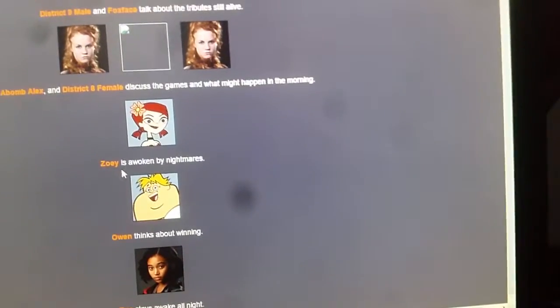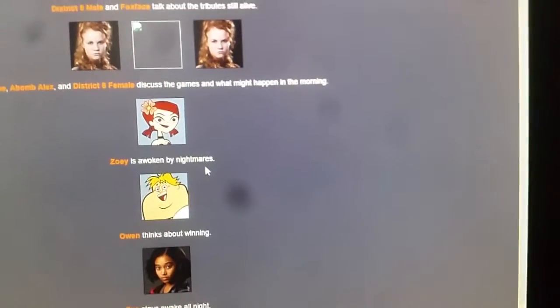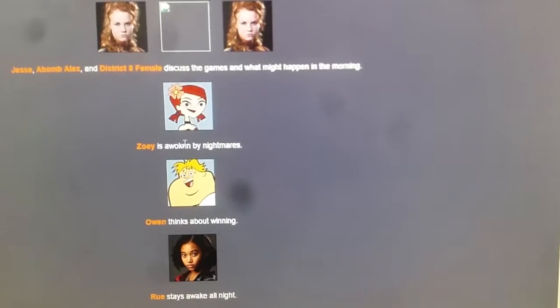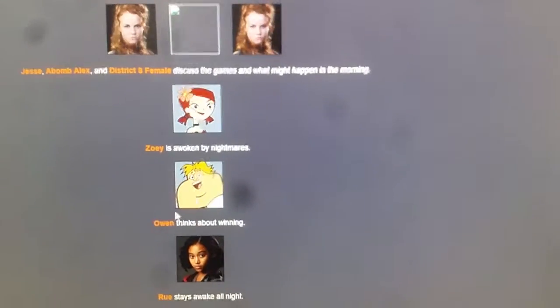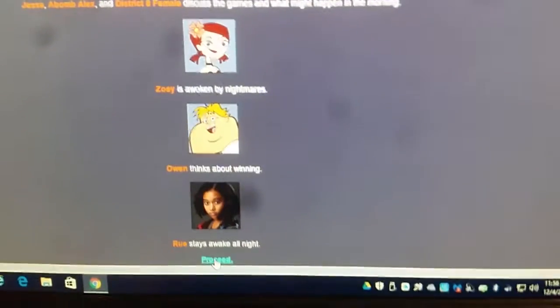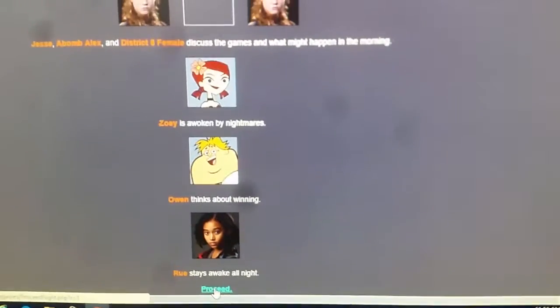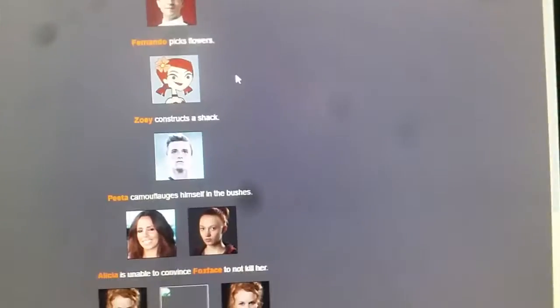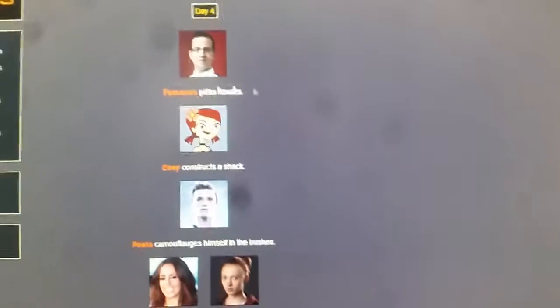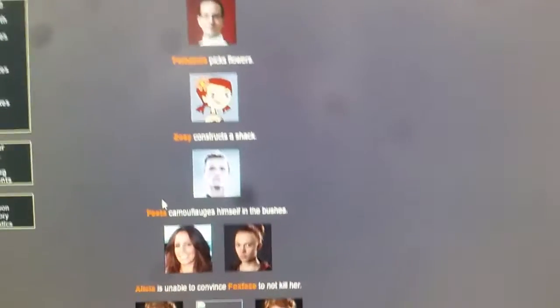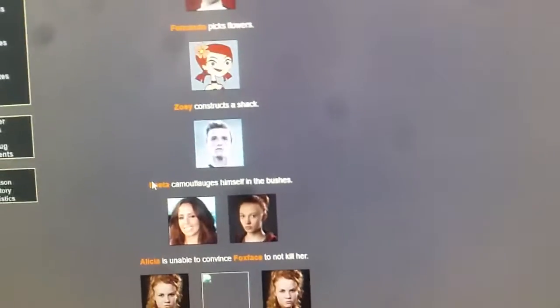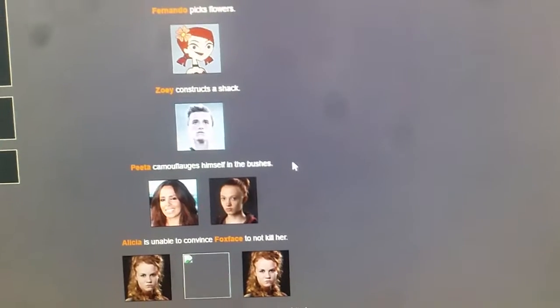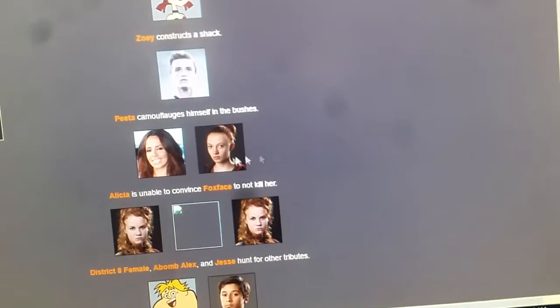Jessie is awoken by nightmares. Aw, I think Zoe. Aw, poor Zoe. Owen thinks about winning. Rue stays awake all night. That's what I would do. Fernando picks flowers. Zoe constructs a shack. How does anybody have time for that? Peta camouflages himself in the bushes. Great person of camouflage.